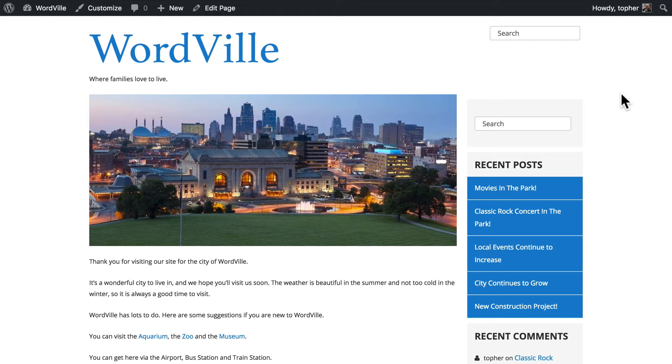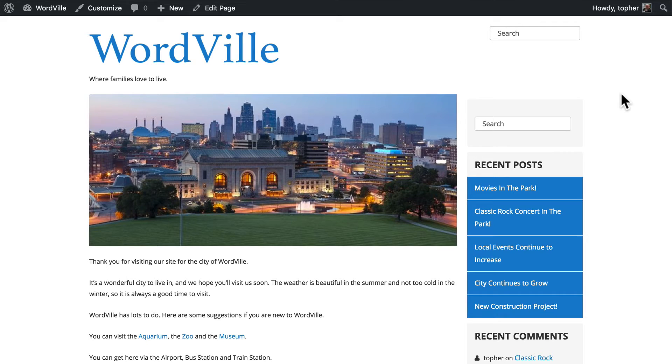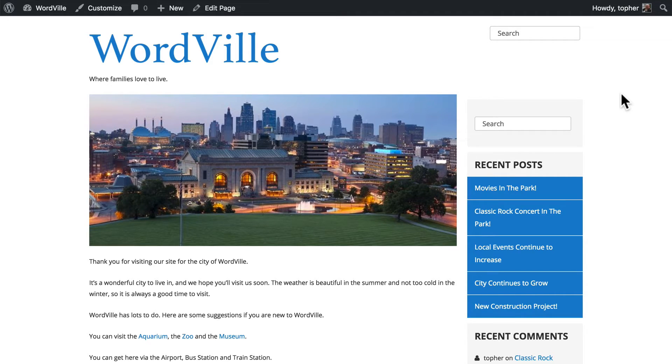In this video we're going to talk about WordPress widgets. We're going to start by defining a widget. A widget is actually a small piece of code that does one small specific thing.